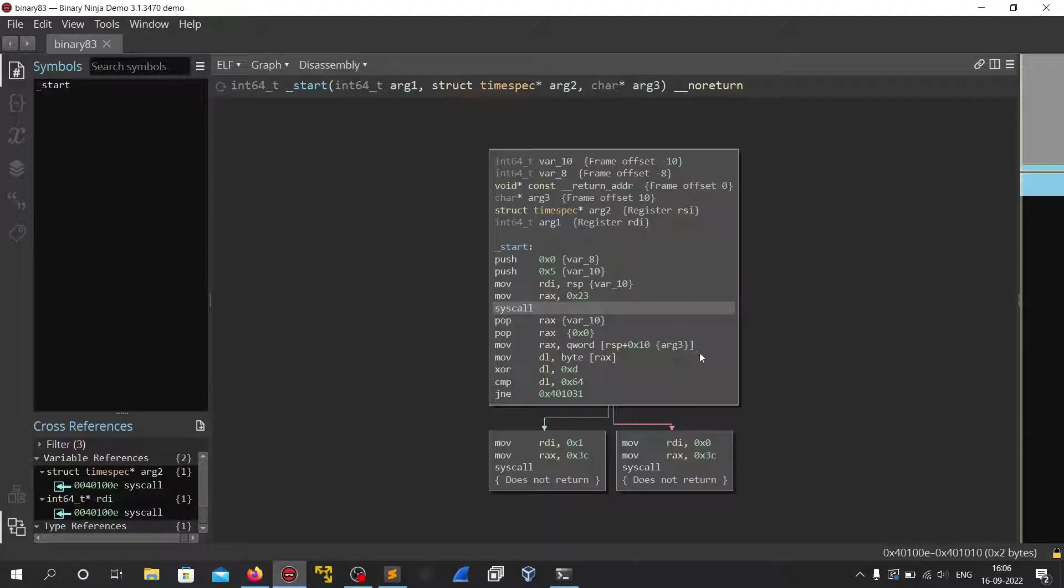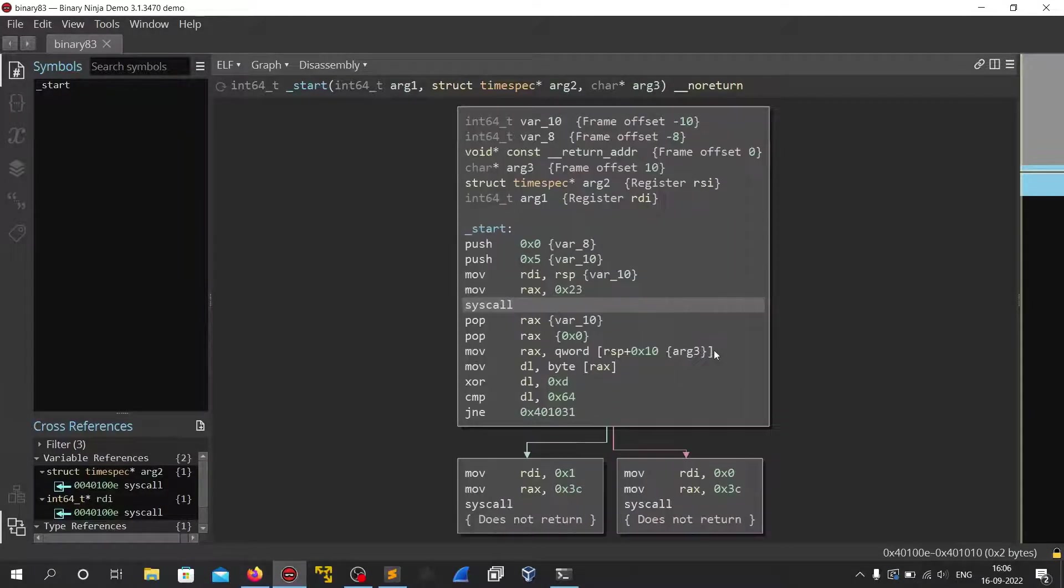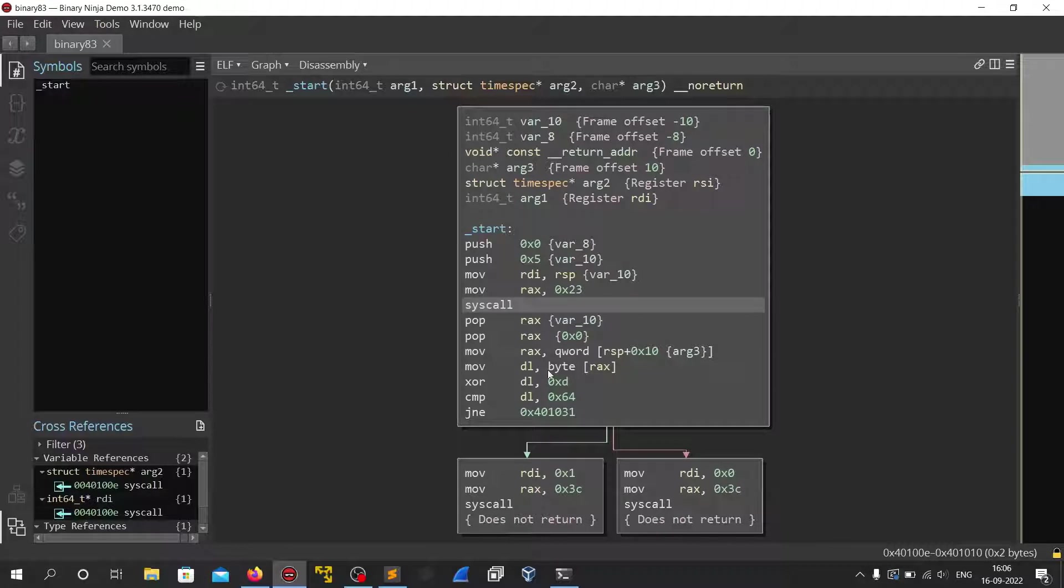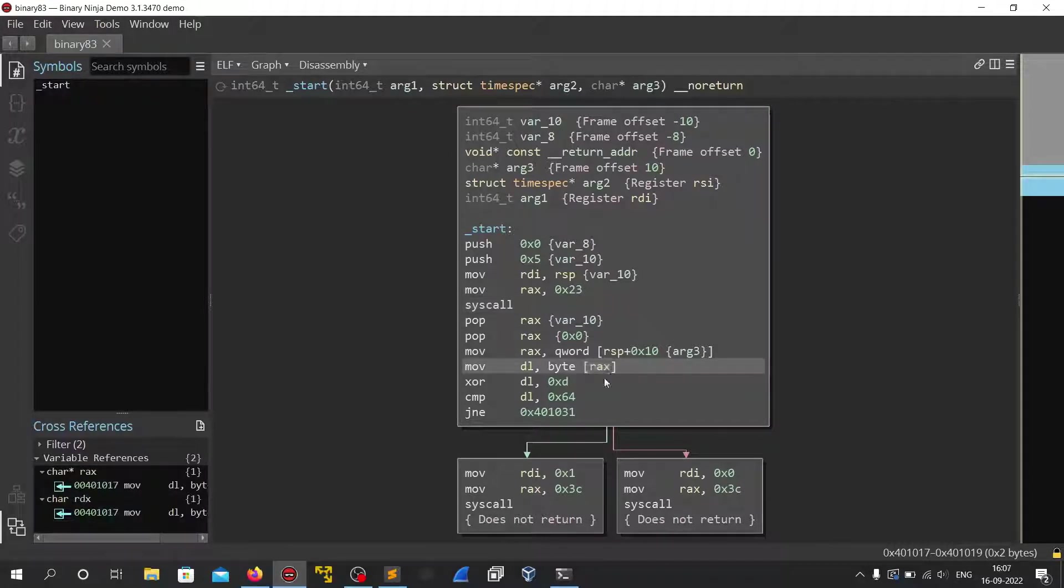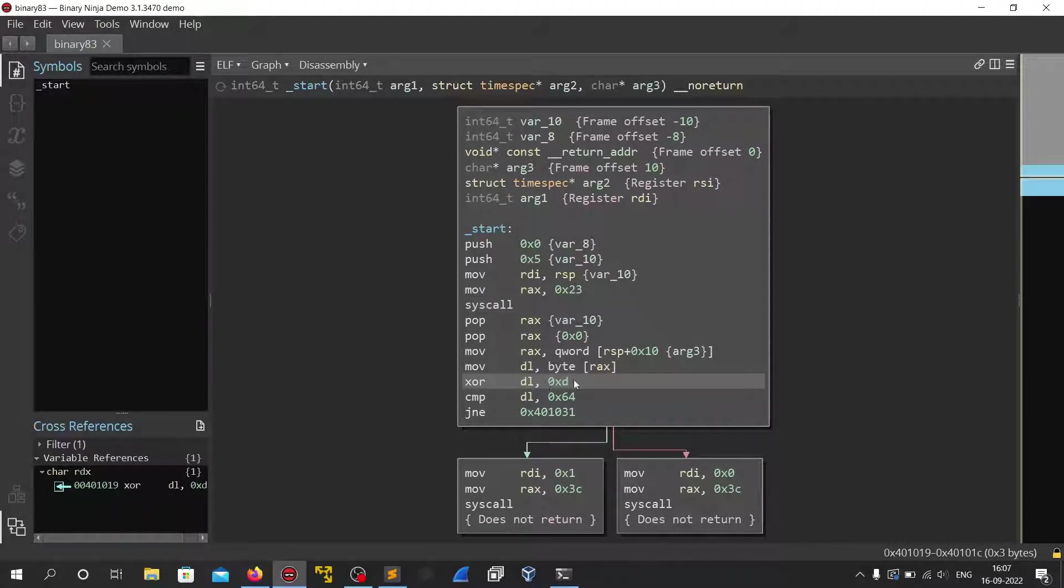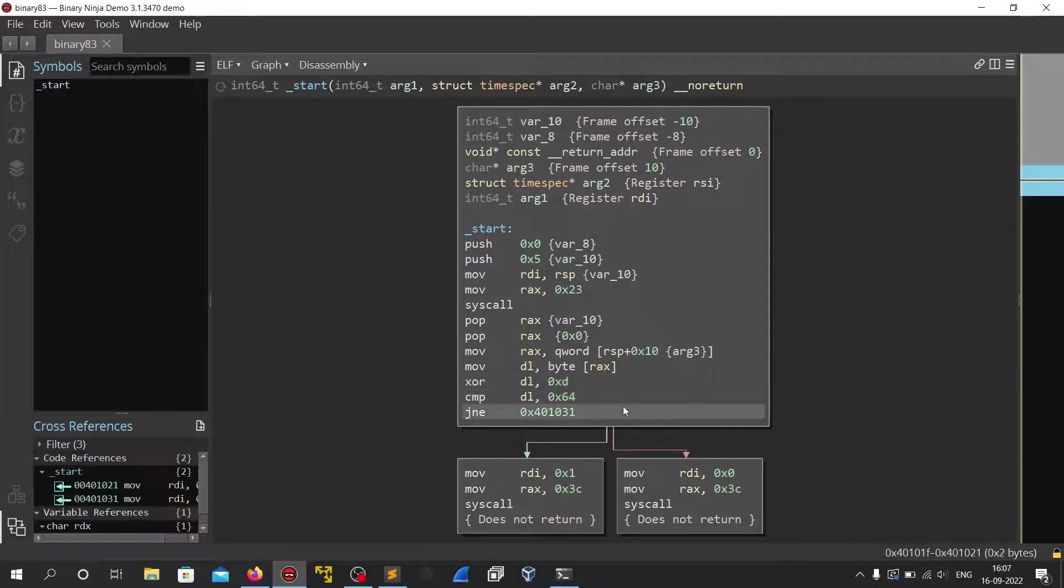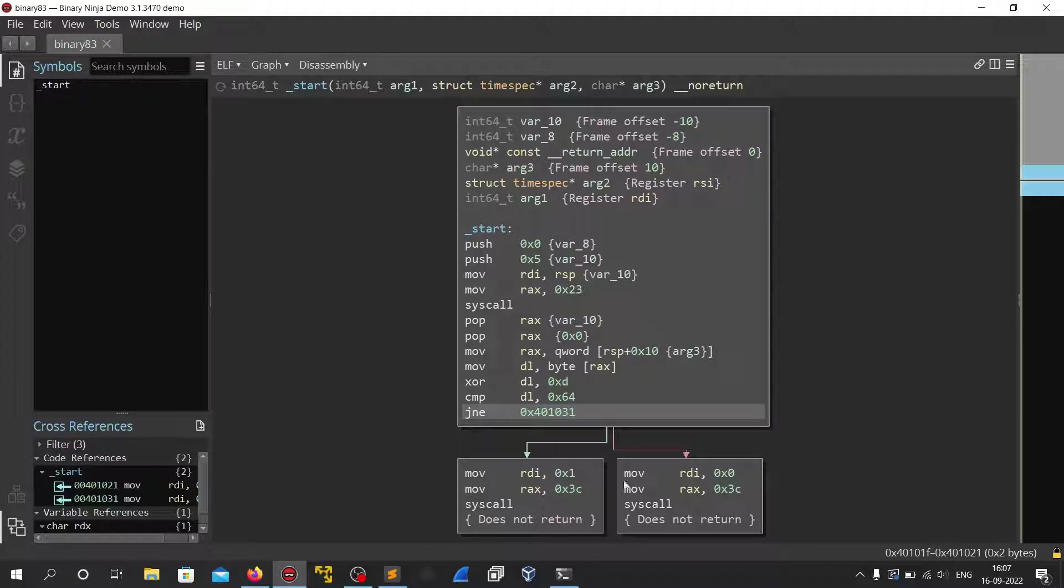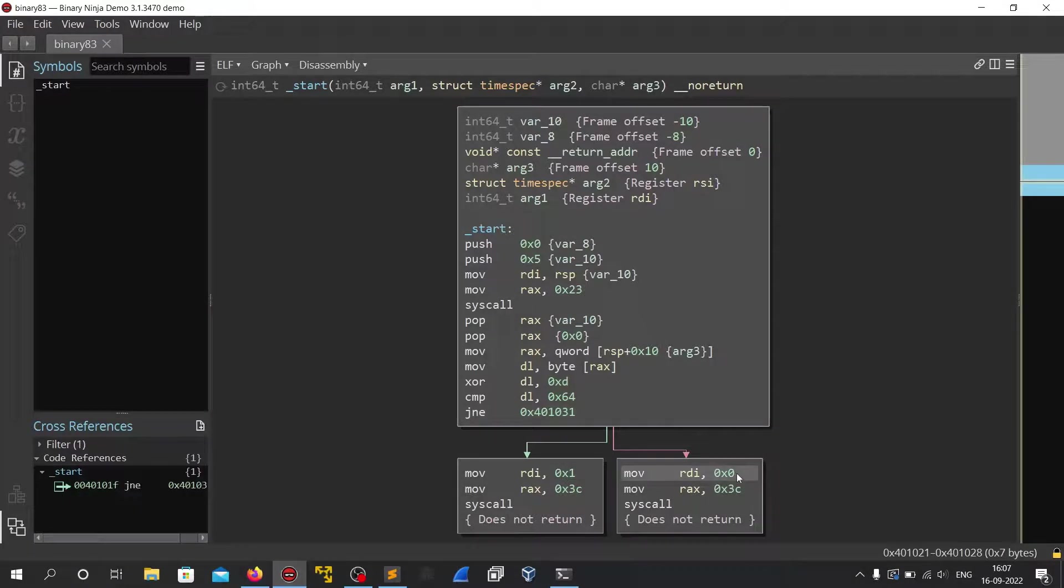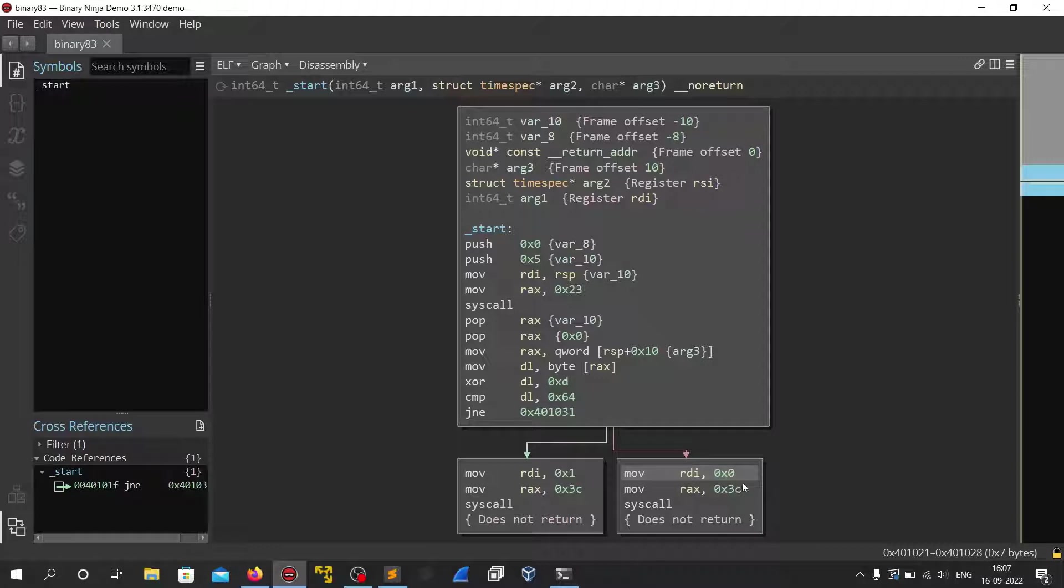So here we can see that it does a syscall which just does a nano sleep syscall for sleeping it. And then we see that here it moves some value from rax and XORs it with some value hexd and it compares it with 64. And if it is equal then it jumps here and does a return, does an exit with an exit code as 0. And if it is not equal then it exits with an exit code of 1.